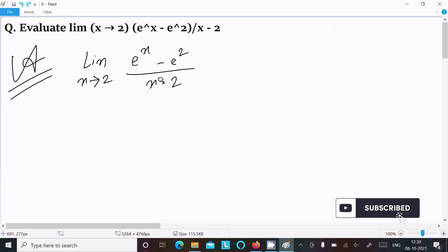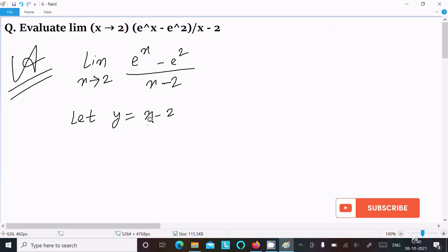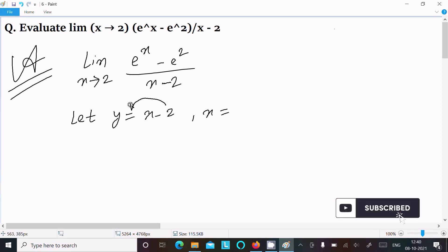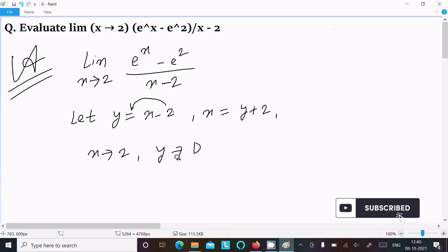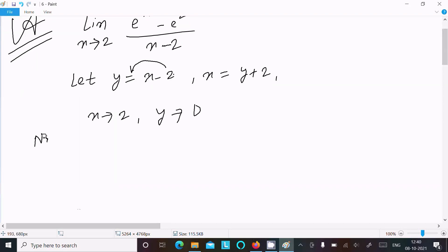Assume y equal to x minus 2, so x equals y plus 2. Now, as x tends to 2, y tends to 2 minus 2, that is 0. So we rewrite the limit as y tends to 0.